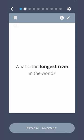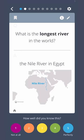What is the longest river in the world? The Nile River in Egypt.